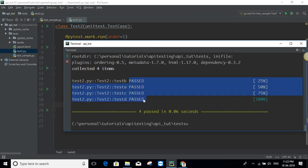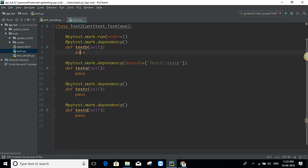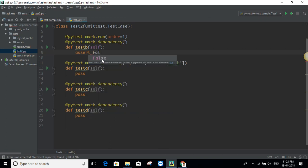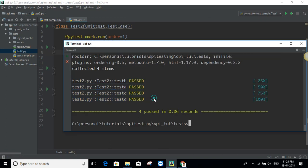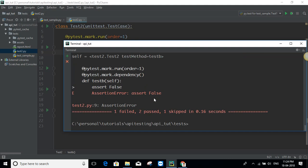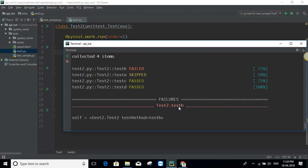Now let's make this test case fail — I'm going to add `assert False`. When I run the case now, as you can see: one failed, two passed, and one got skipped. It's behaving exactly as expected. Test B failed, and since test A is dependent on test B, test A got skipped. The rest passed.